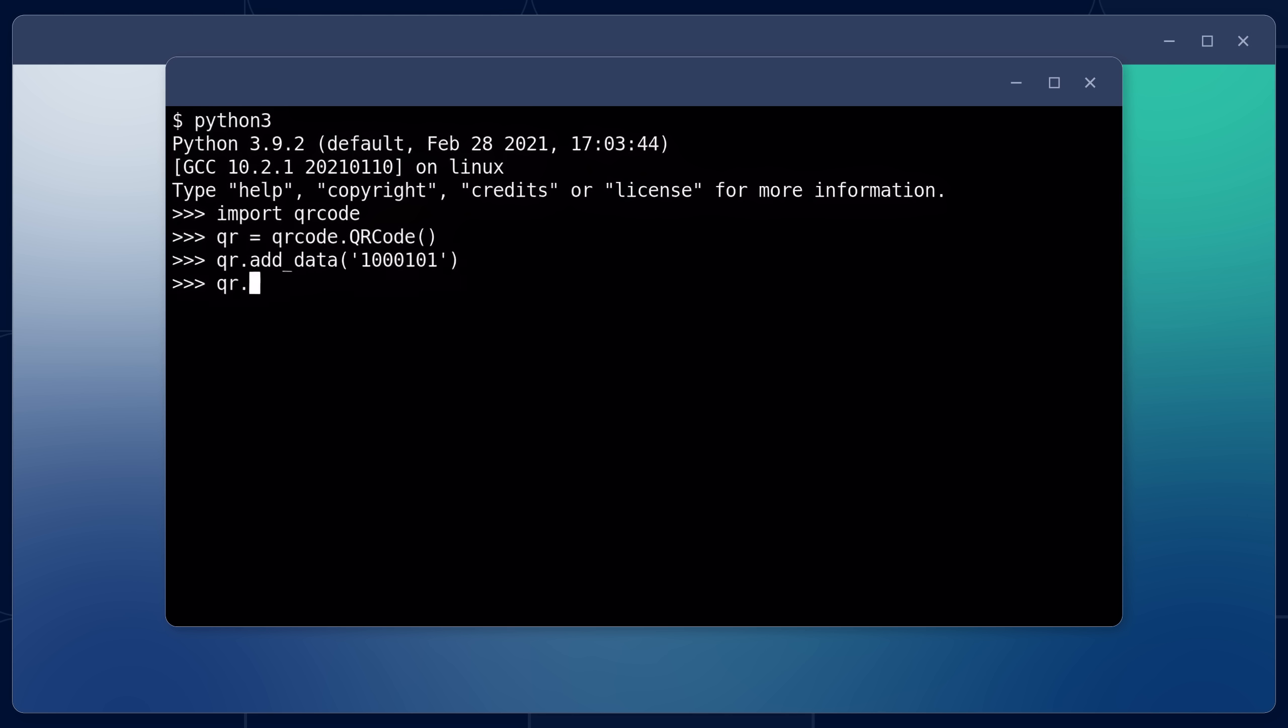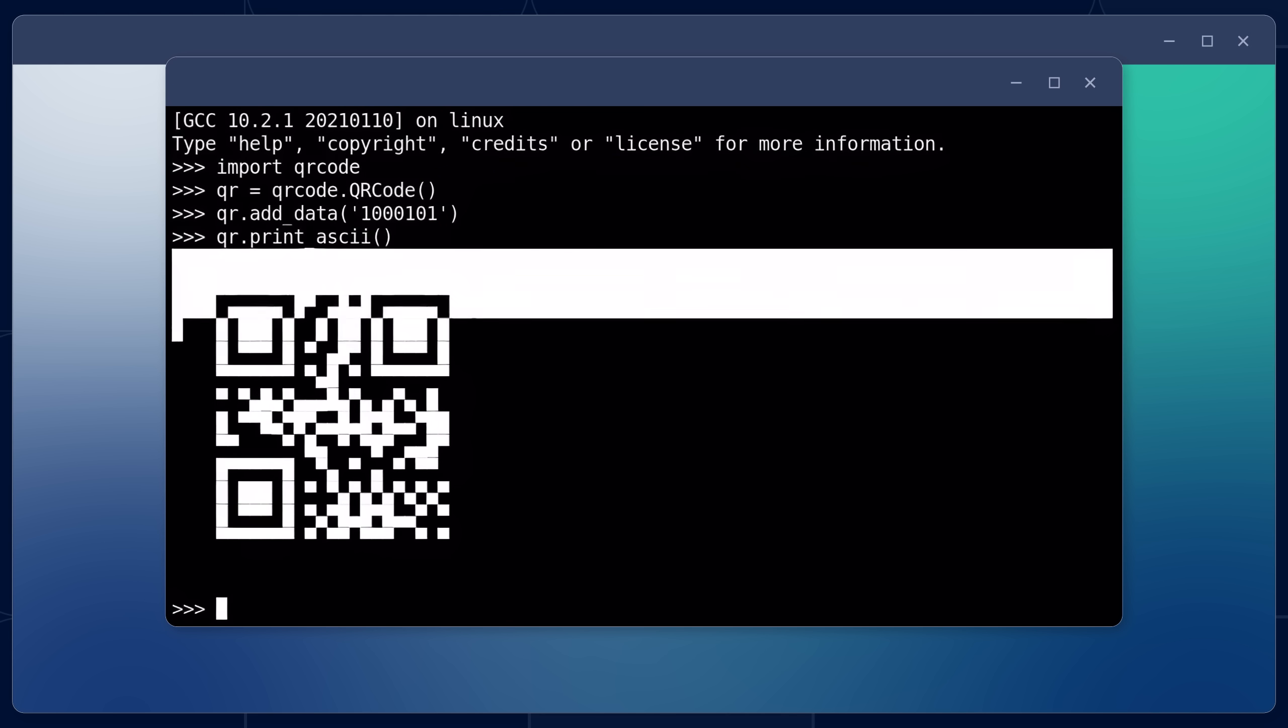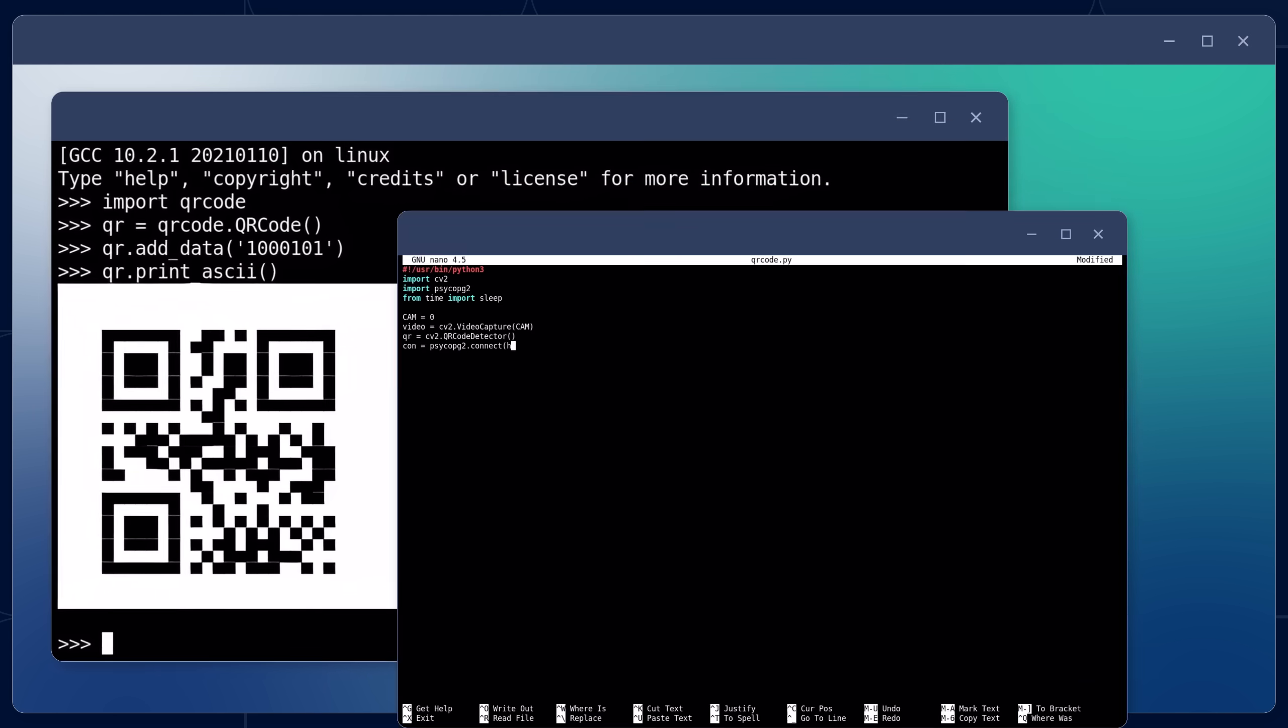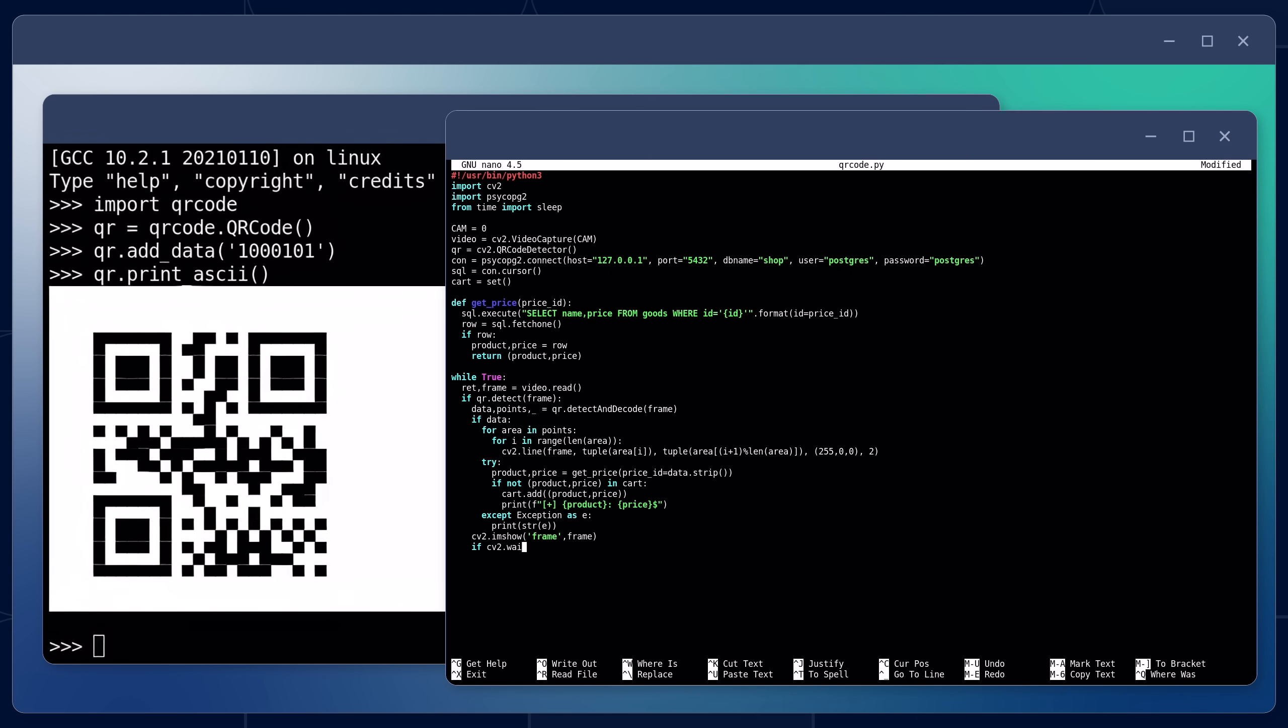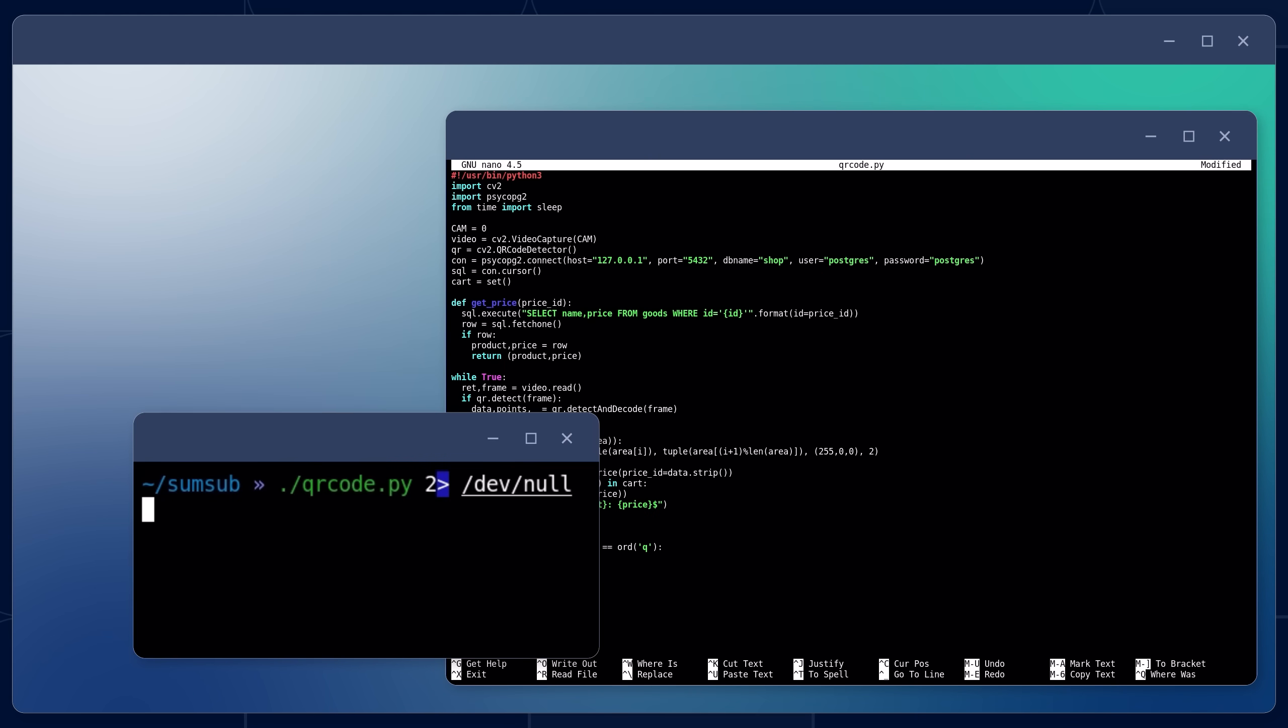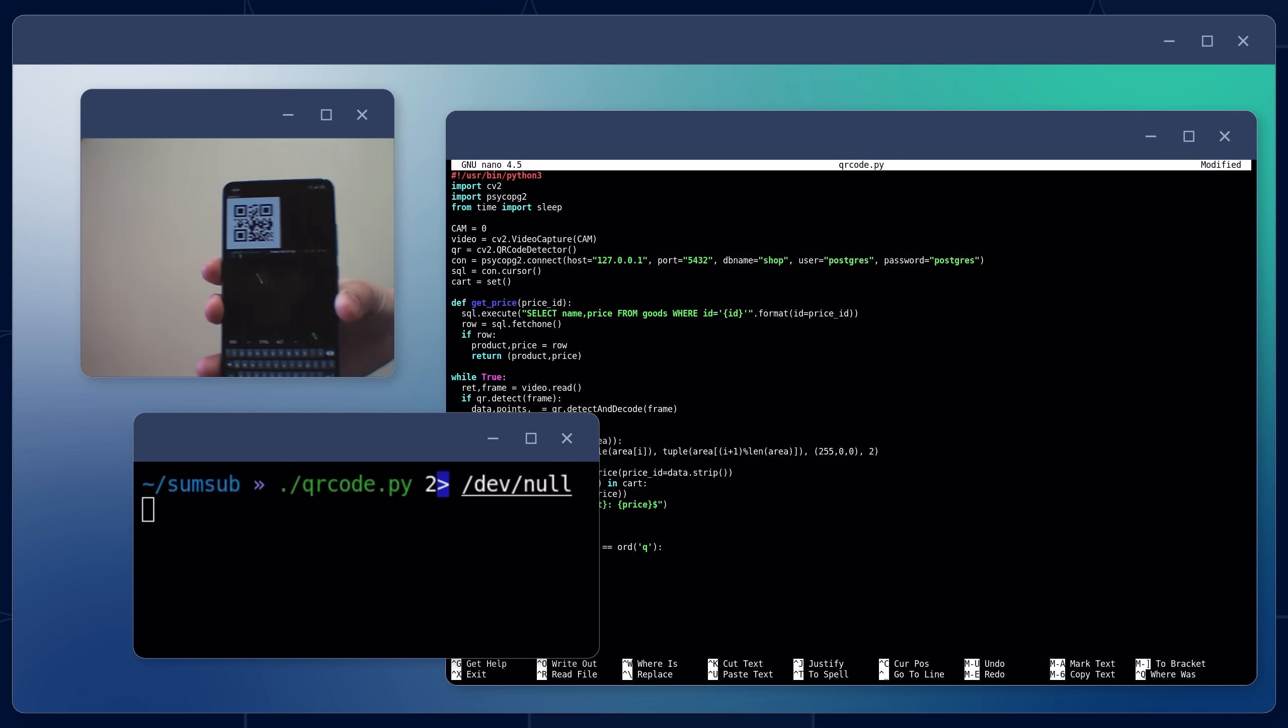For this, we take some library for working with QR codes, enter our number and get a QR code, which can be printed and attached to the product. The user brings the code to the reader, and our software, using the library, decodes the QR code, retrieves the product identifier, and forms a request to the database with it.